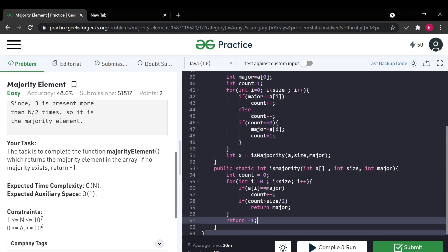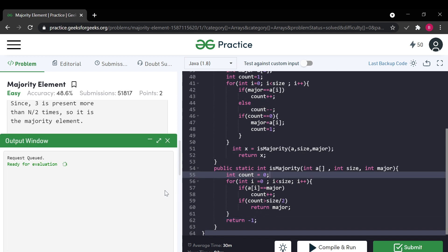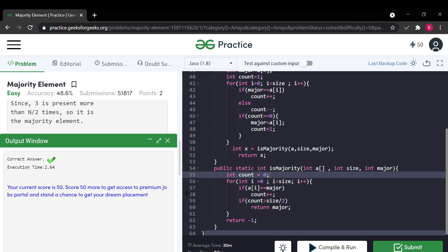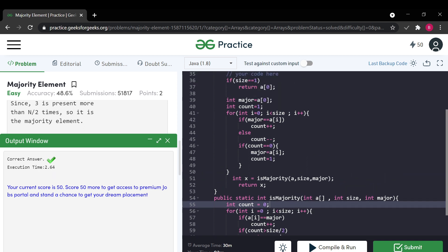Our code is complete. Let's compile it. This is the example problem — the majority element is 3, which is given as the expected output. Let's submit it. Our code is submitted and it's a correct answer. If you like this video, please like and subscribe to our channel. In future videos I will be uploading many problems related to Data Structures and Algorithms. Bye-bye, thank you.